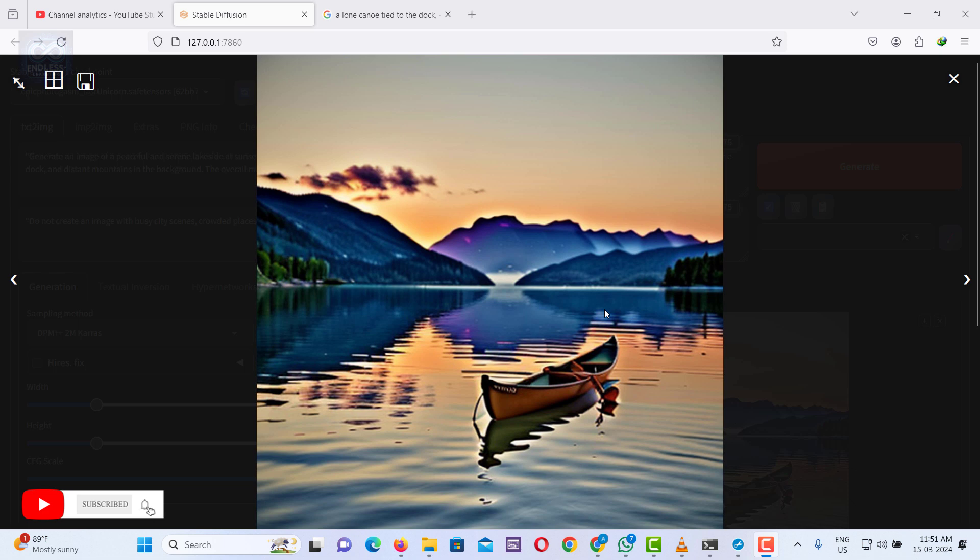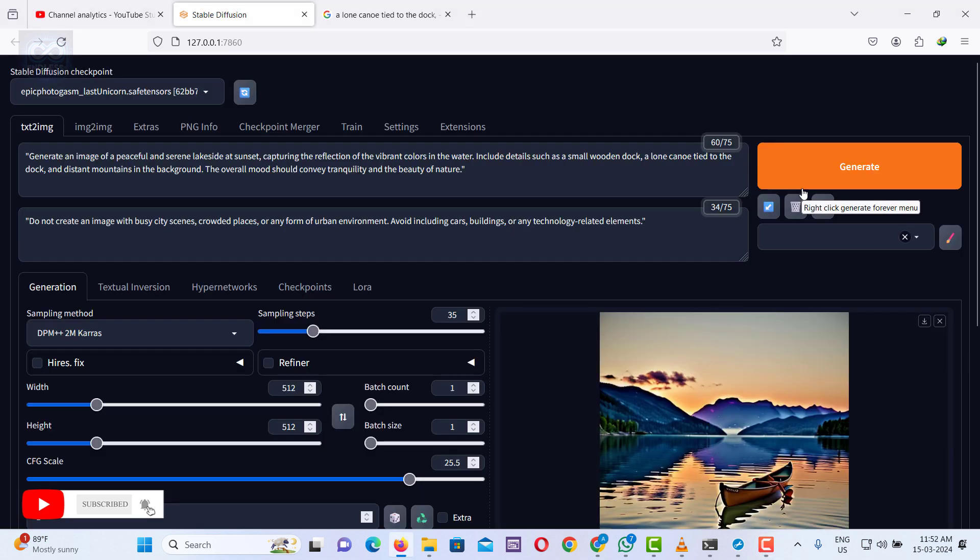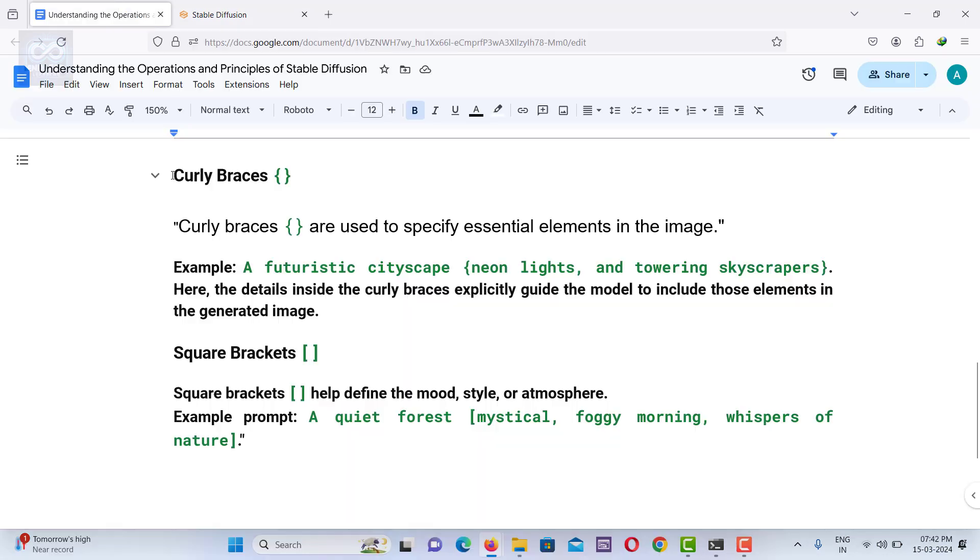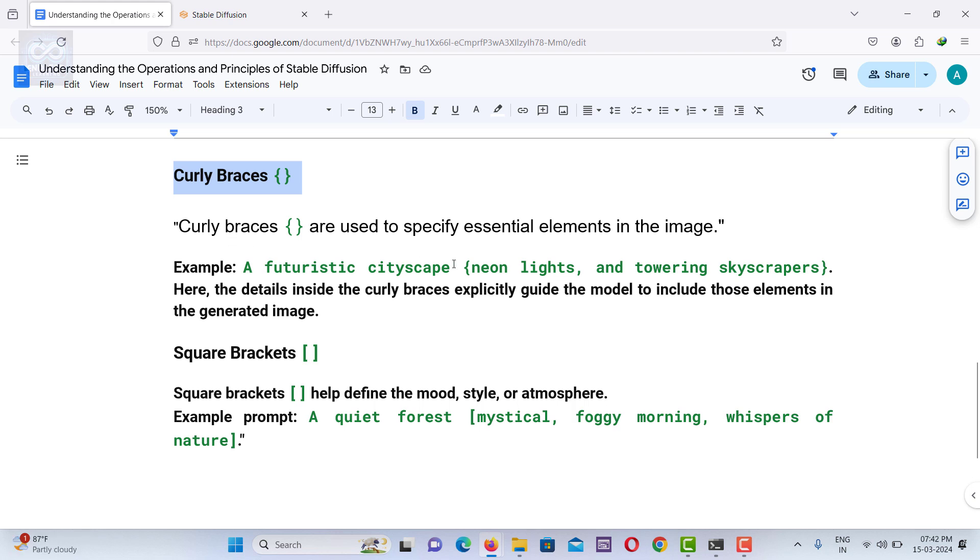Next, we will see how to enhance details using curly braces and square brackets in Stable Diffusion. Curly braces are used to specify essential elements in the image.